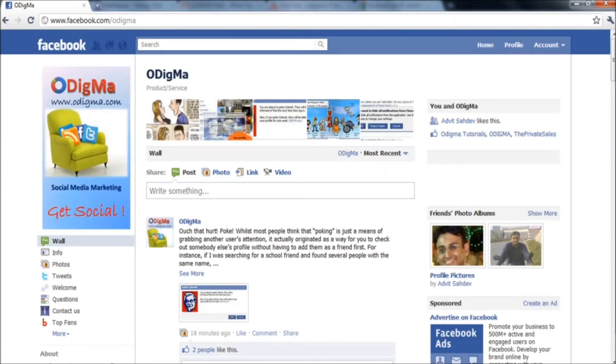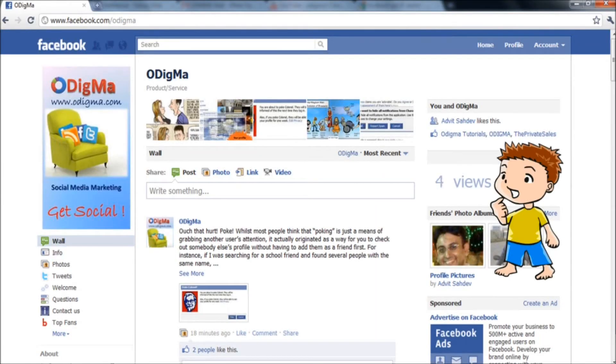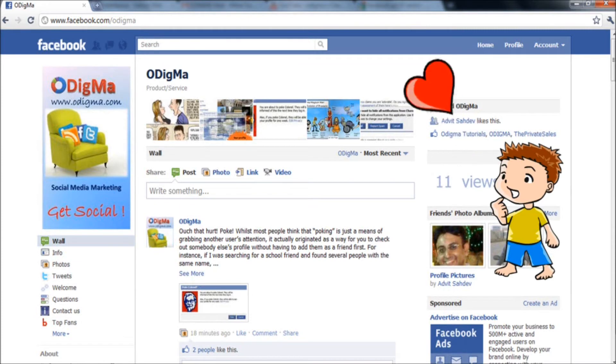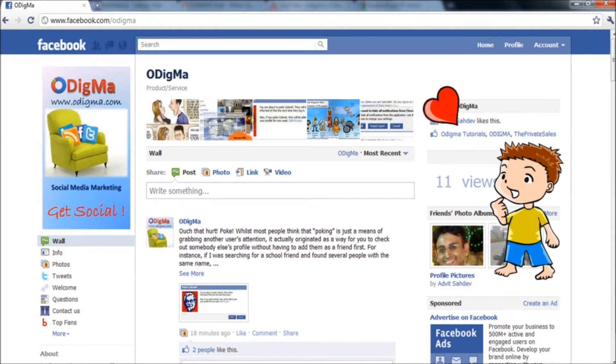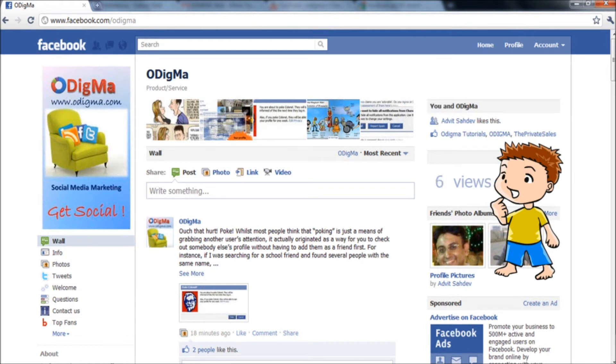If your page has a large number of page views from a particular fan, this means that the user is interested in and attracted to your page. On the other hand, if the number of page views per fan is low, this means that the user comes to your page but does not usually come back again.